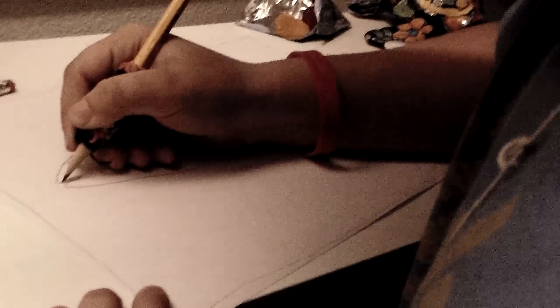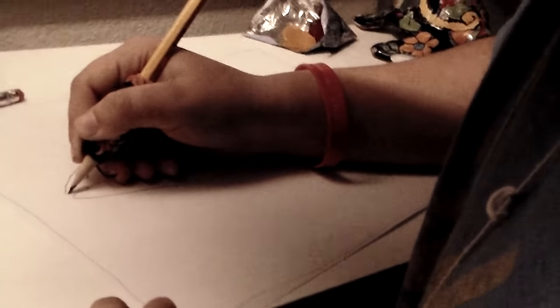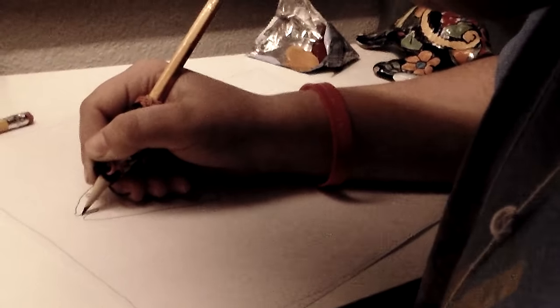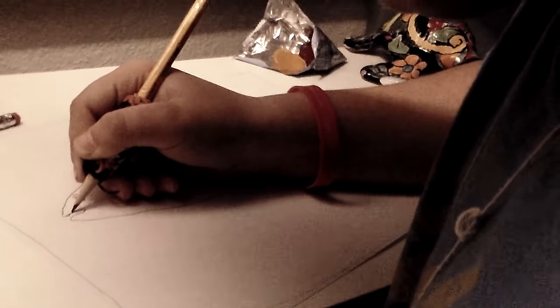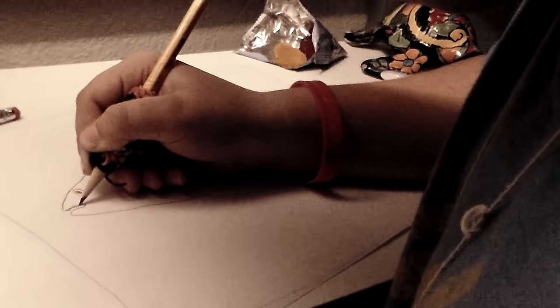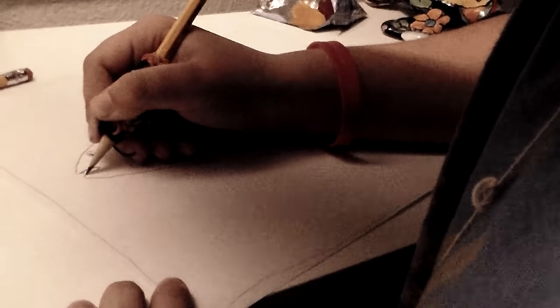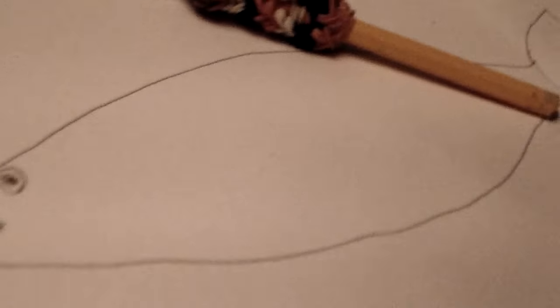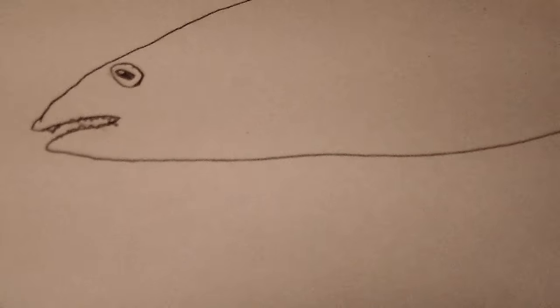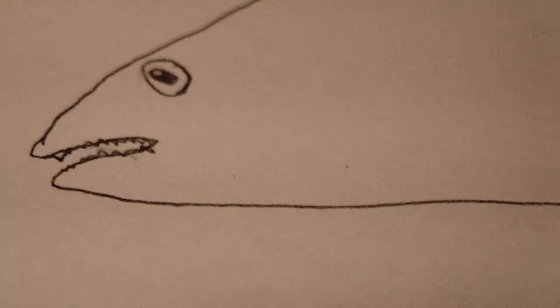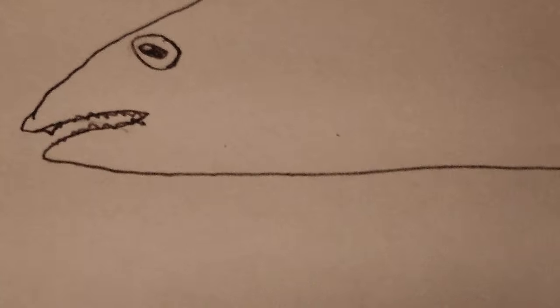Then I like to do the teeth. You kind of just want to kind of just like jag it a little bit. Can I get a close-up of that? Yeah, you kind of just jag it a little bit so it's like the teeth, you know, just like that.